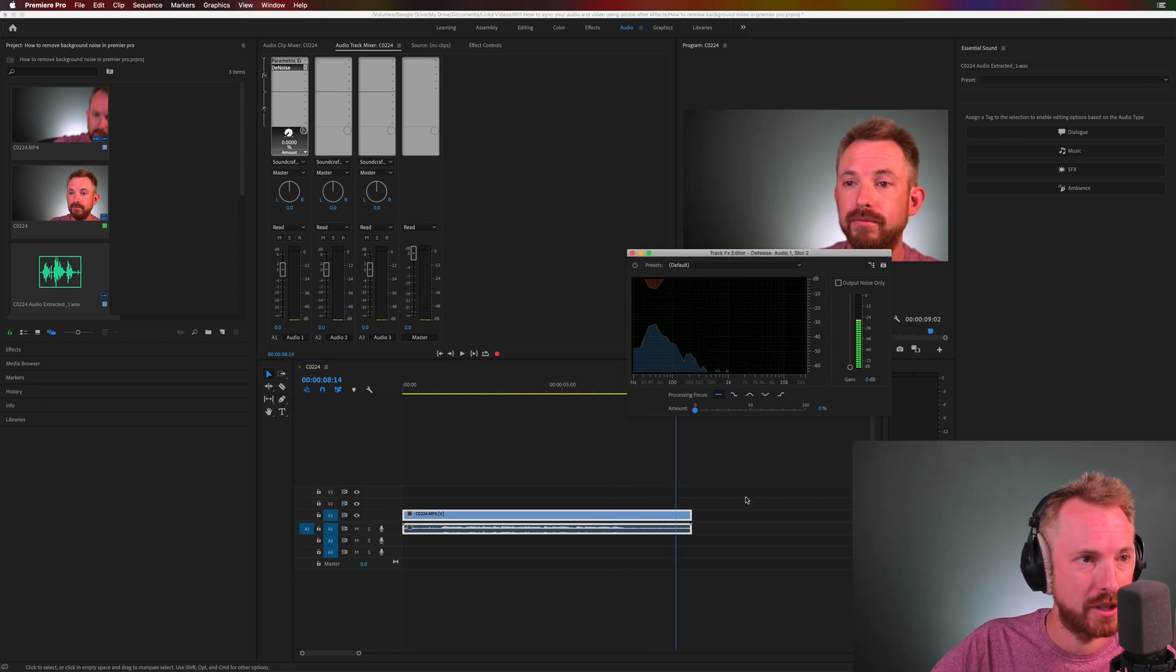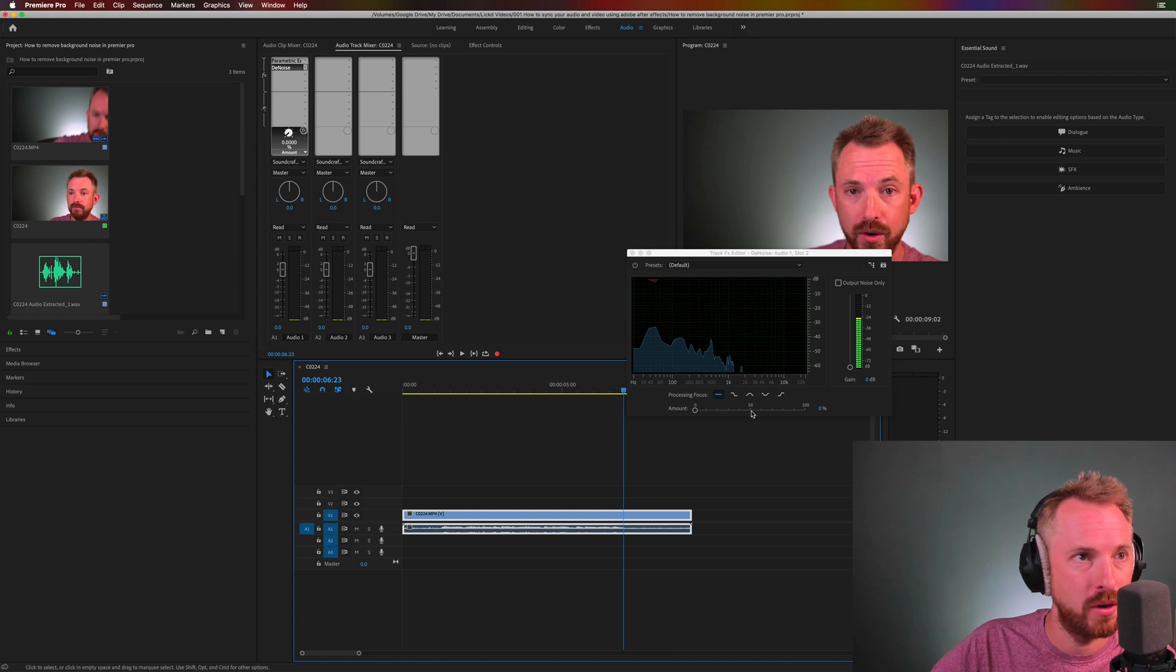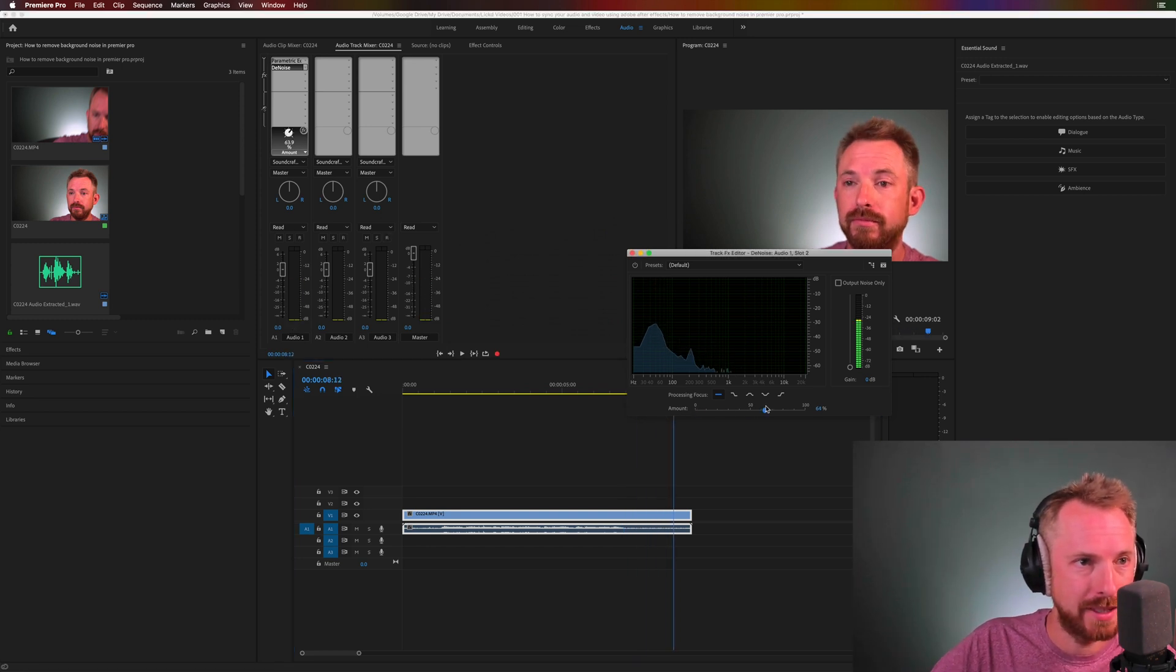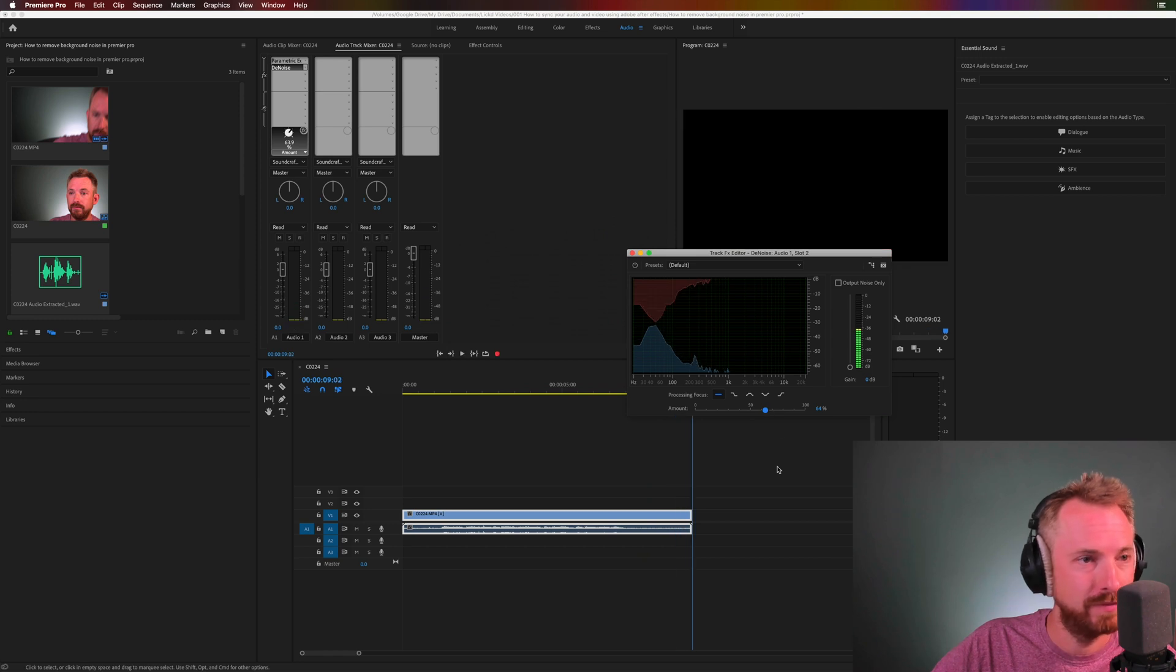And that's the noise as I reduce the denoise down to nothing. So nothing, and then 64% - virtually gone.